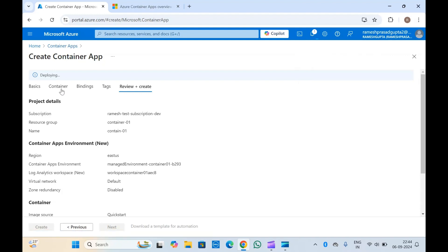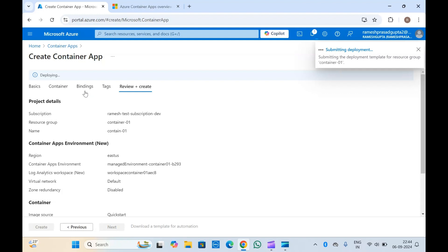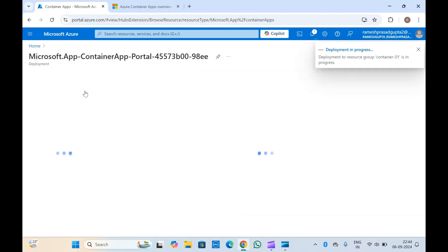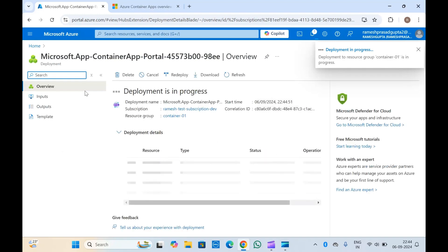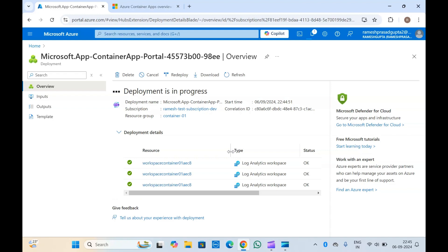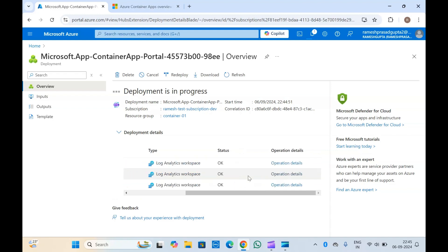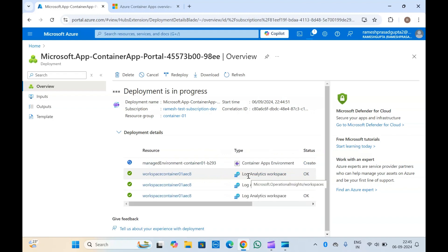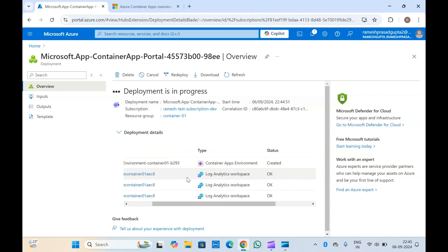It will create the container app with all the properties we have given — the image we specified. If you had configured ingress, it will create the ingress as well. If you gave a quick start image or your own image, it will use that. If you configured Azure Container Registry or a different public or private repository, it will pull the image from there and create your container app.